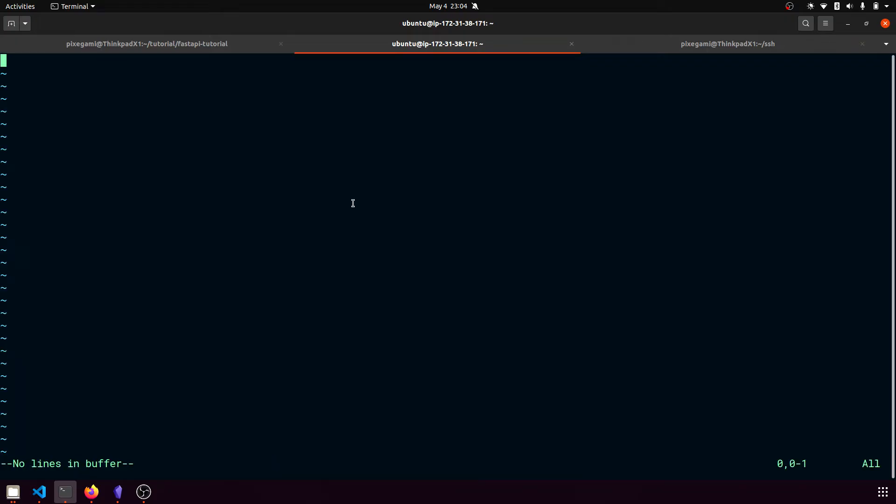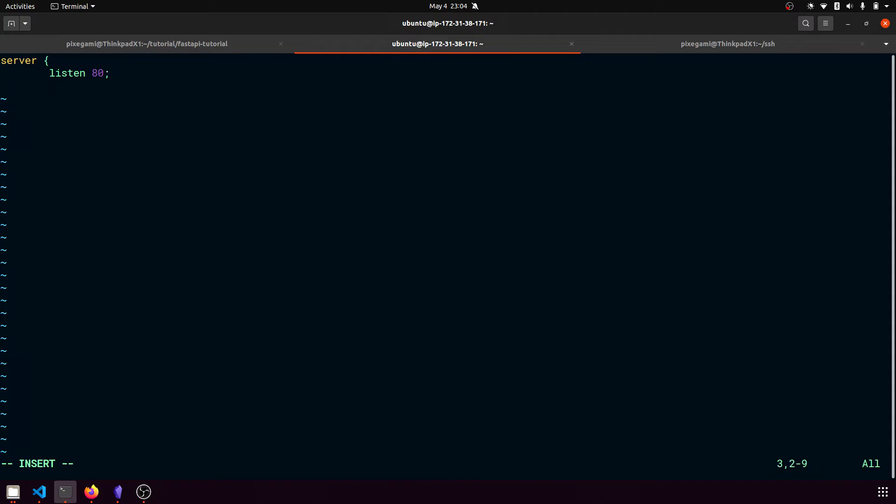So now we're going to have to fill out our nginx configuration file. That's going to look like this. We're going to be listening on port 80, which is the default HTTP port. So that's where our traffic is going to come in.